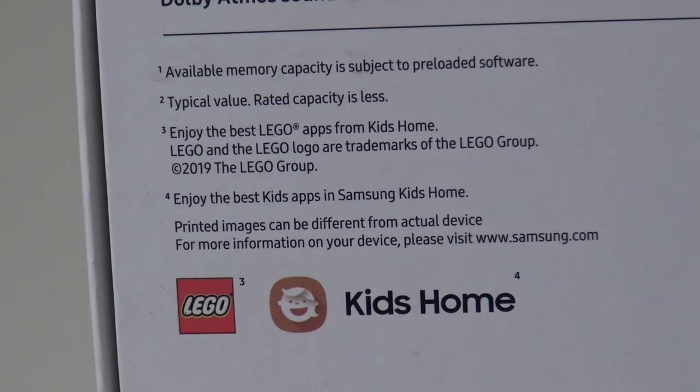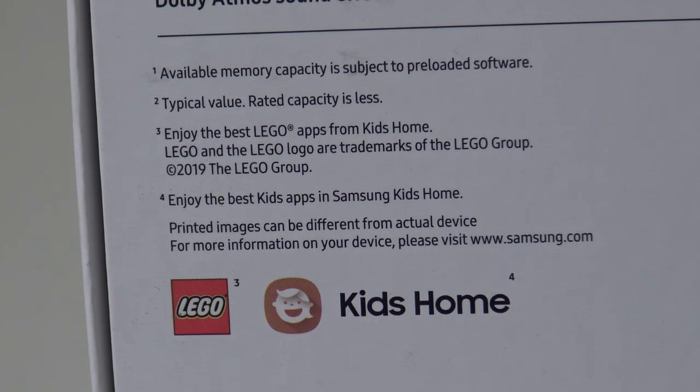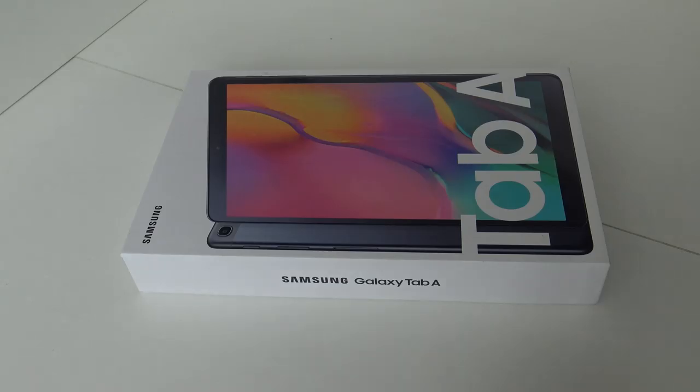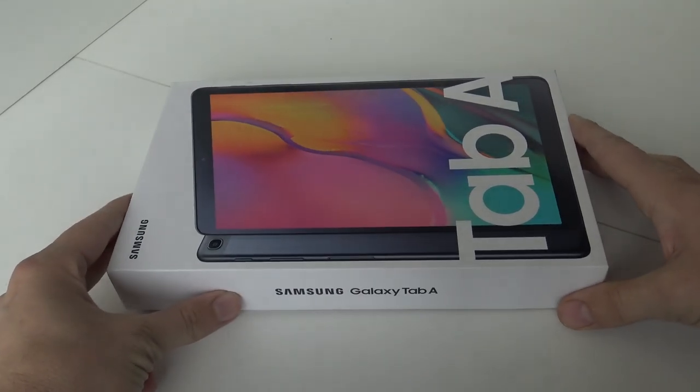The Samsung tablet, if it's for the kids, has some awesome features, if you may believe the box. Let's see what's inside.